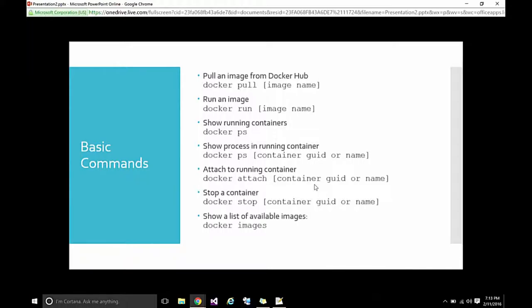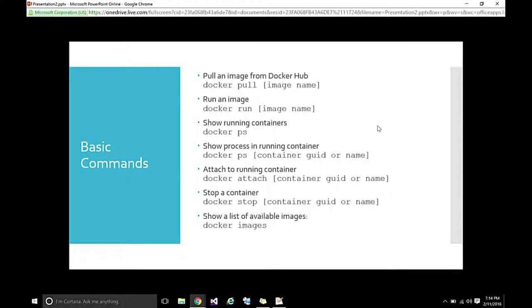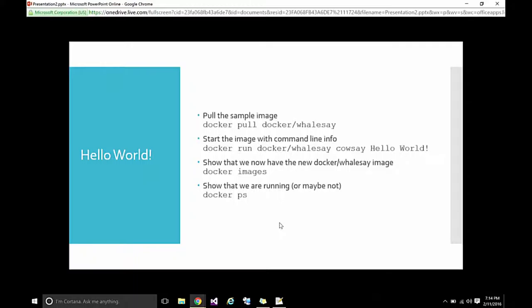Here's the basic commands we're going to see in just a second. Docker pull is going to pull an image from Docker Hub. Docker run is going to run an image. Docker PS is going to show us the list of running containers. Docker PS with the container name or GUID is going to show us what exactly is running inside of that container. Docker attach allows us to attach our terminal into a container and then we're inside the container. Docker stop will stop our container and Docker images will show us the list of images we have available already downloaded.